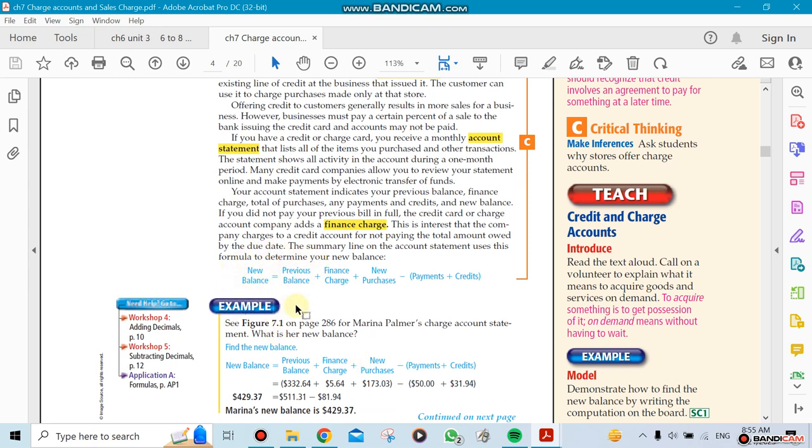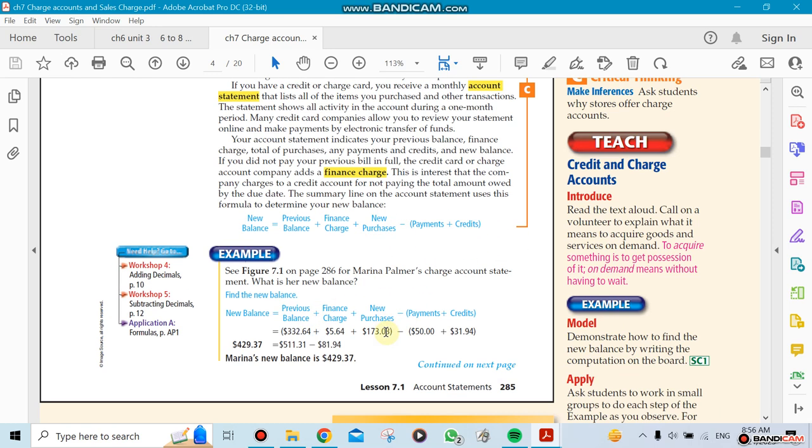You still have a new balance, previous balance, finance charges, and now you have purchases. You also have payments and credits. When you purchase more, you owe more money; when you pay or get credit, you owe less.